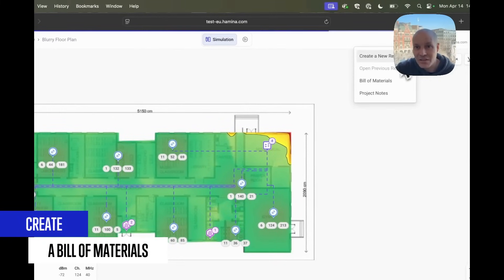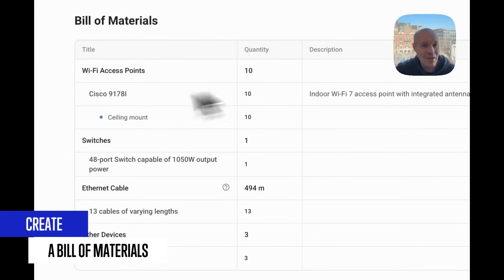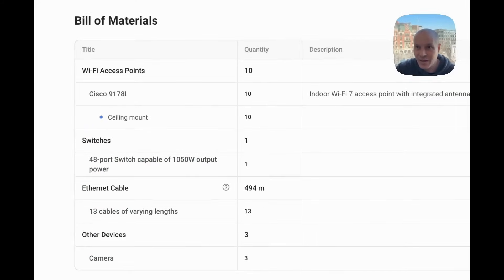Then we just create a bill of materials. There we go. That's what we need to buy.